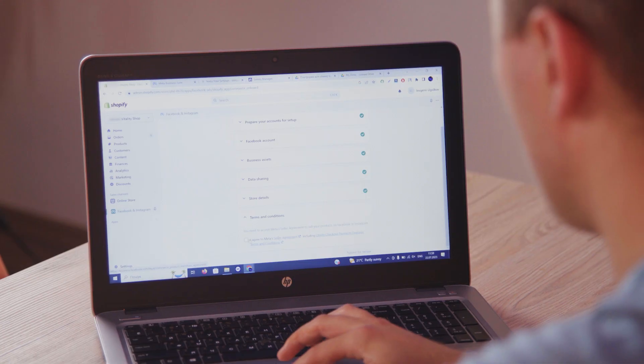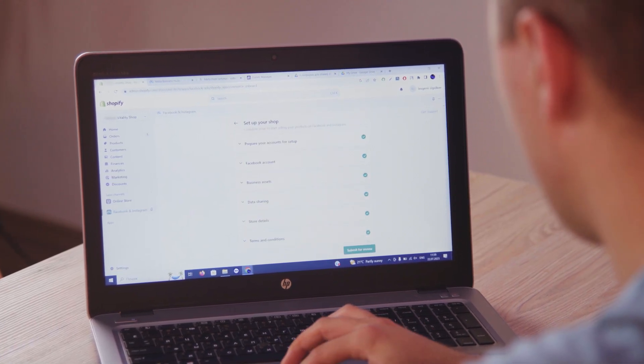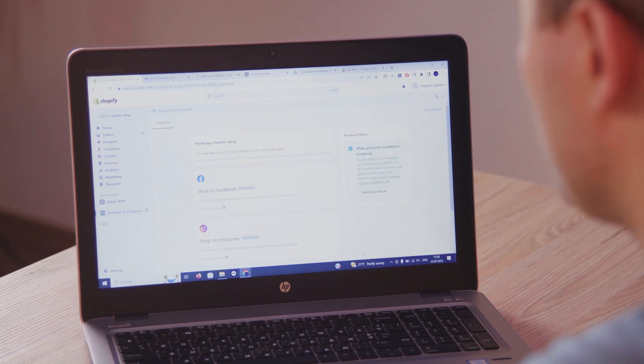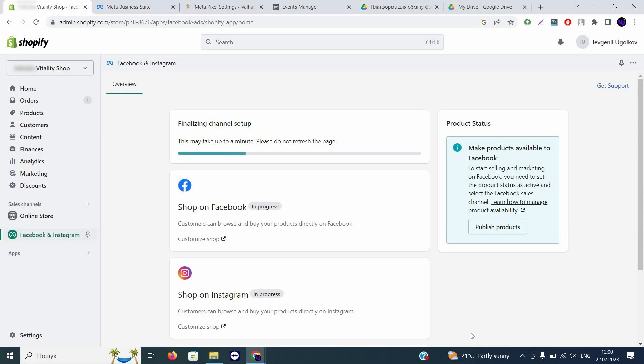Finally, review the terms and conditions. Check the box, scroll down, and click 'Submit for Review.' You'll see it finalizing the channel setup. In just a few seconds, your Facebook Pixel will be connected together with Conversions API, helping you track data properly so you can optimize your Facebook campaigns and get as many results as possible.